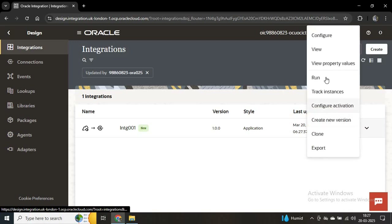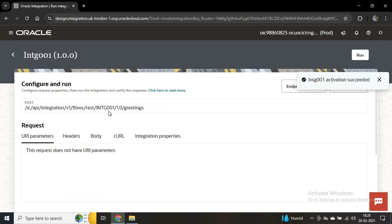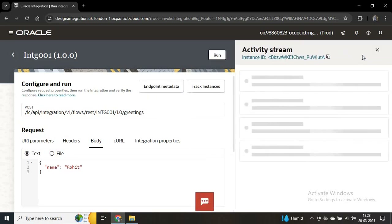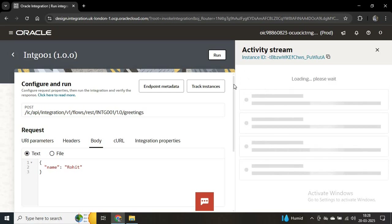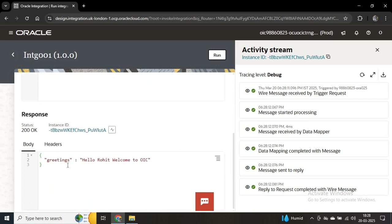Now we'll run this — click Run. You can see the integration name and this is our endpoint. We'll go to Body. In the body you can see we can pass our name, so I'll pass the name 'Rohit' and click Run. It is completed. If you go down, as a response you can see greetings equals 'Hello Rohit welcome to OIC'. This is the response we are getting successfully.